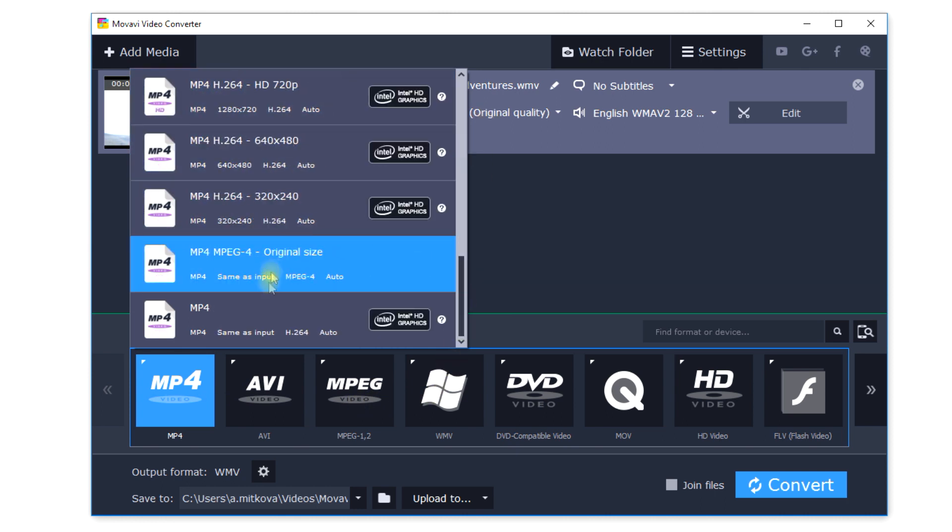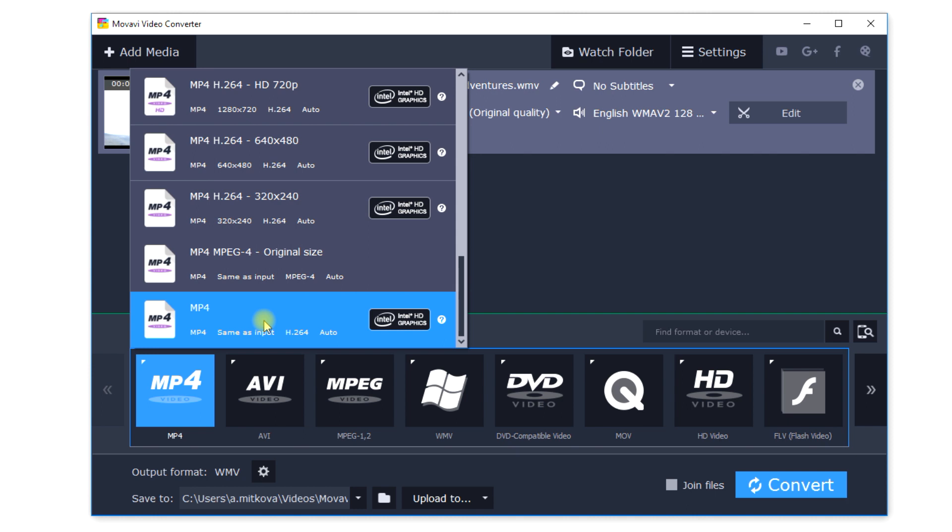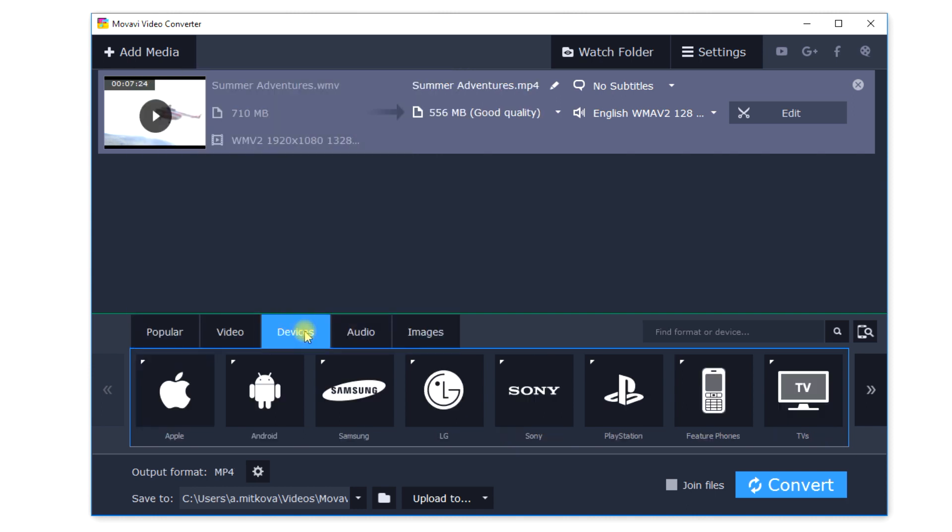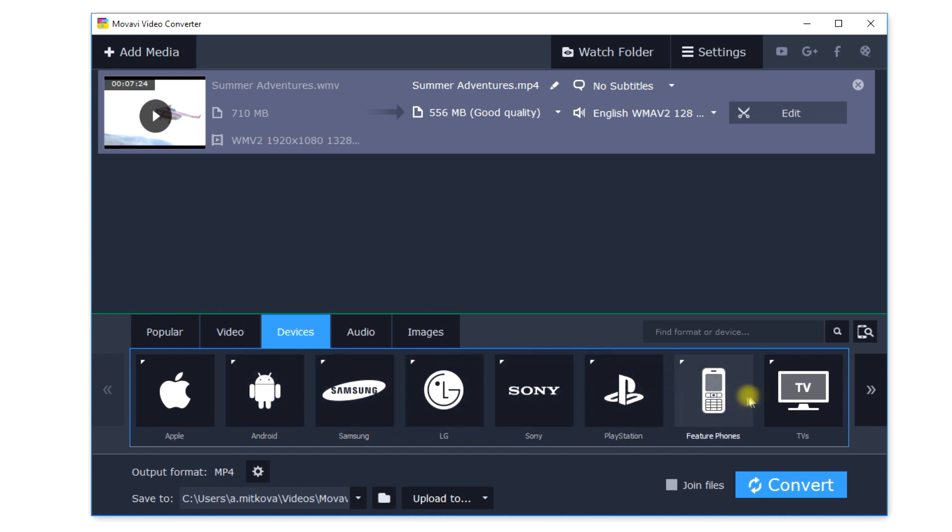If you want to convert your video to MP4 for watching on a specific mobile device, select Devices and select your device's manufacturer and model from the list.